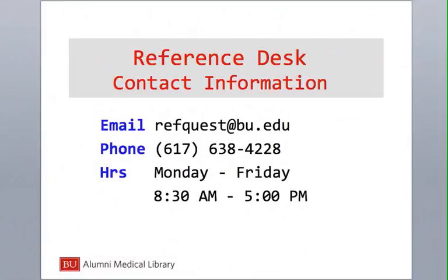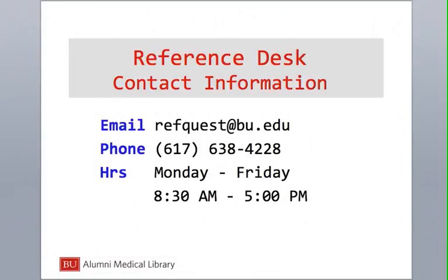This ends the tutorial. If you have any questions, please contact the reference desk.